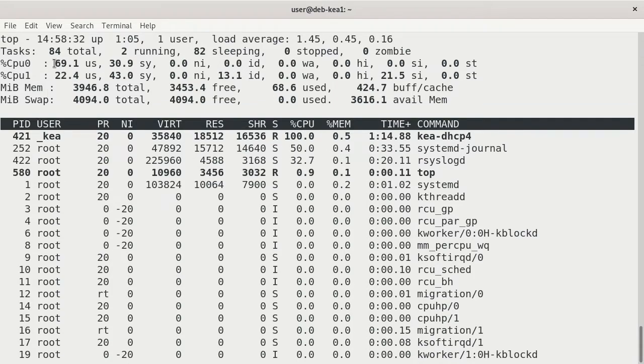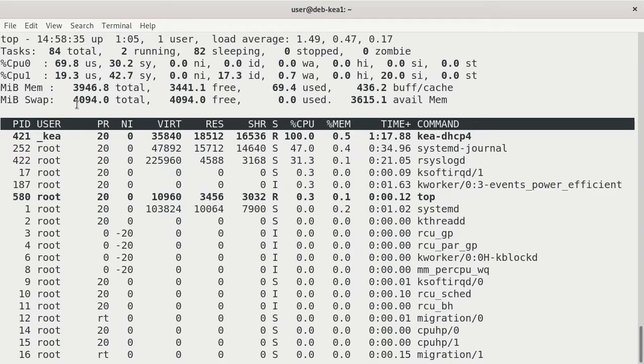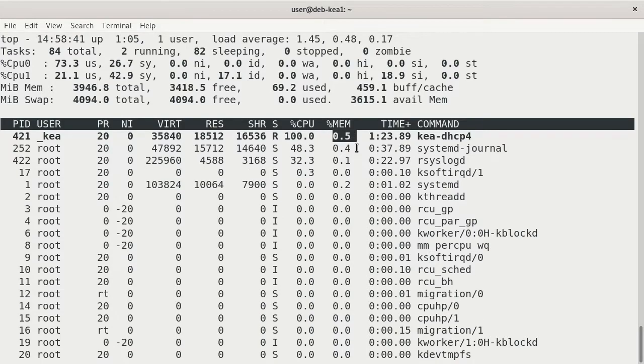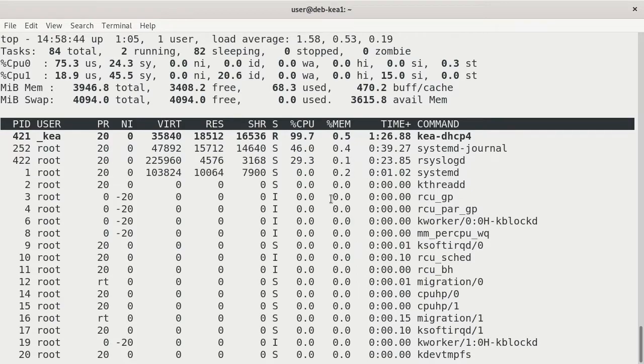And you can see that the KIA DHCP 4 is running at 100% of the CPU. And if we look at those two CPUs, those two threads together, that's basically going to make 100 CPU. Not all that much memory being used, but the CPU is definitely cranking right now.